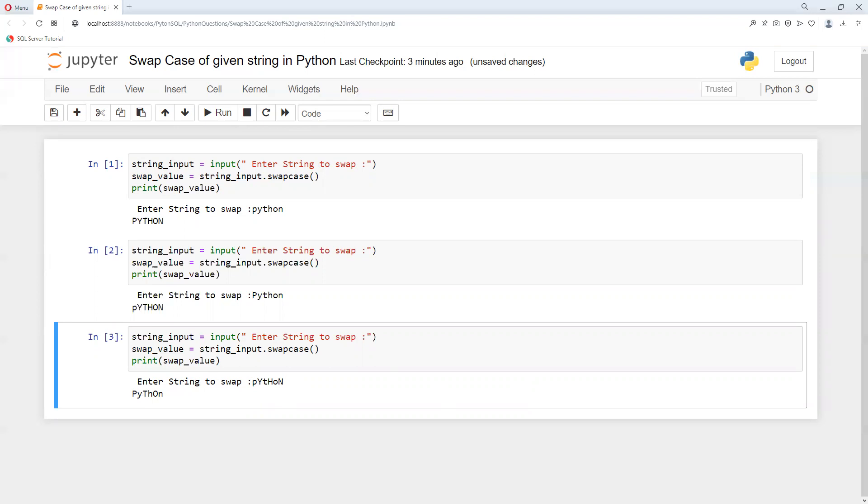swap the case of a given string. I hope you liked this video, thank you.